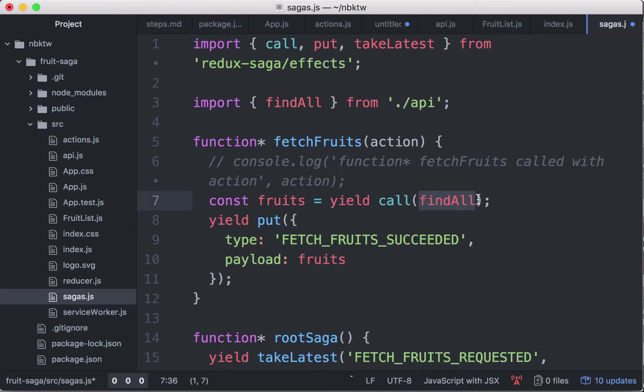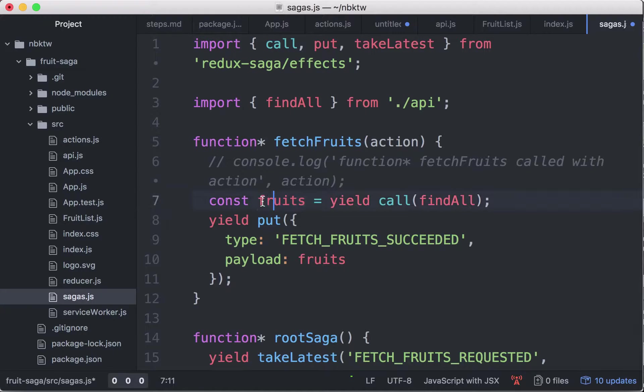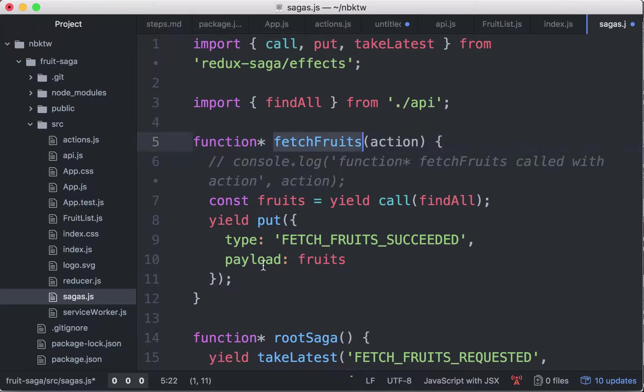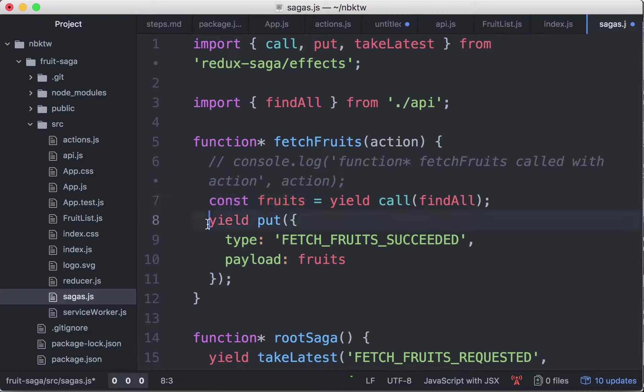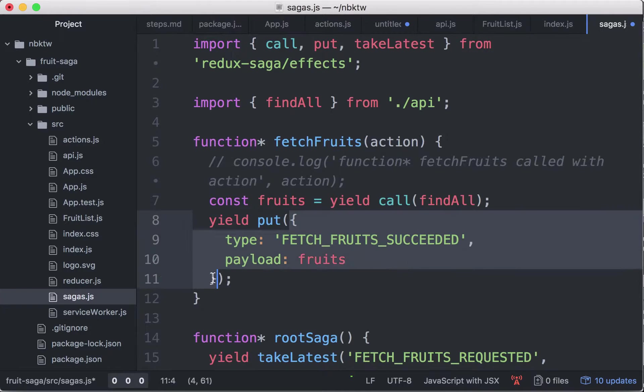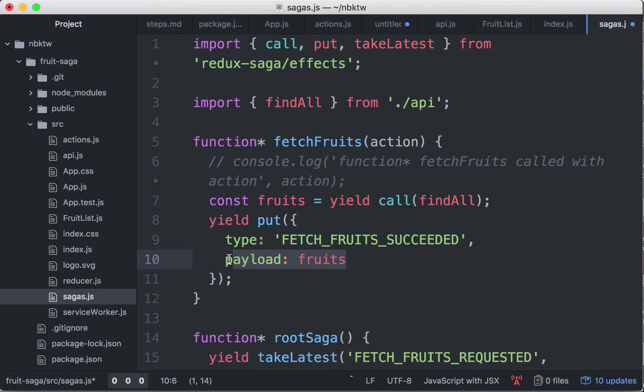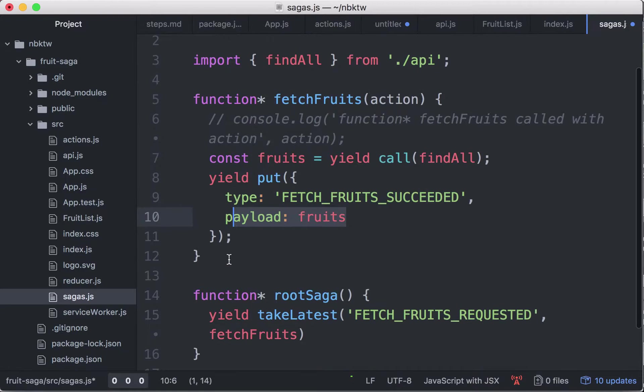The value resolved by this promise is assigned to the variable fruits, now the value is going to be the list of fruits. After that, it's gonna go to the next yield statement because the middleware keeps calling next to execute the function. It's gonna go to the next yield and it's gonna take the instruction to dispatch an action.